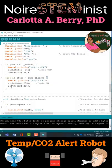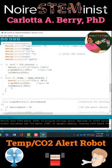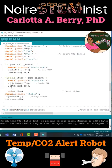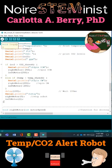And then finally we want to delay 100 milliseconds for the robot to move, and then stop the robot by setting right motor 0 and left motor 0, so it can go back through the loop to read the data again.